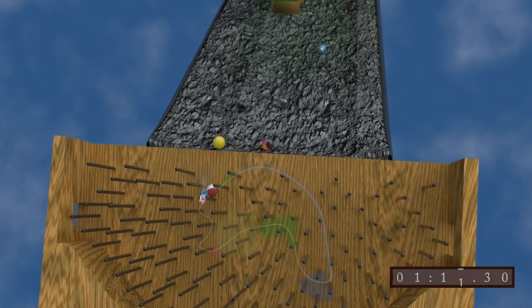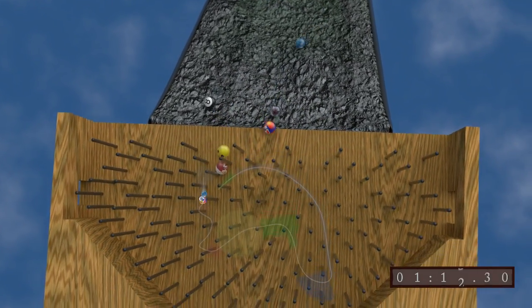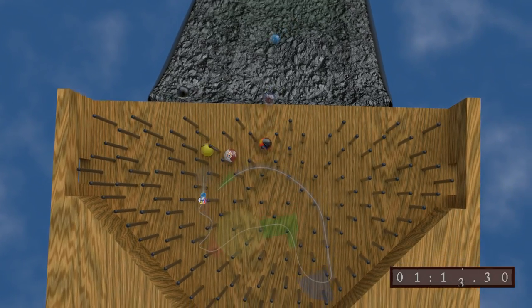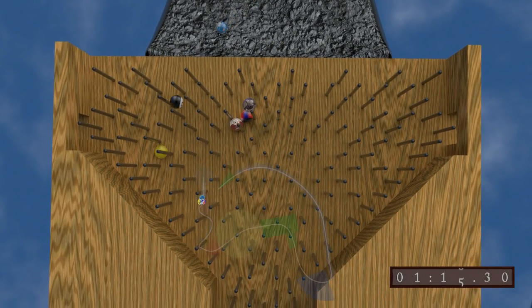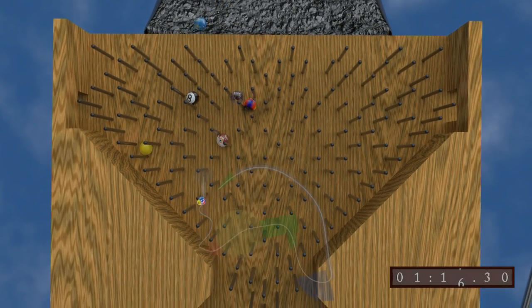He's got a lot of momentum going into the pins, and yes, Smiley is in the lead and moving fast through the obstacles.